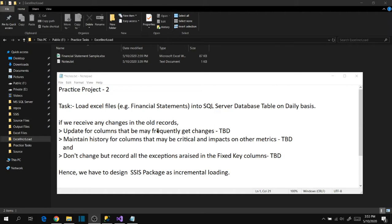When we receive this task from our manager we feel it's very simple - just load Excel files into our table on daily basis. But when we go further into the details, we need to know what to do when we receive any changes in the old records.